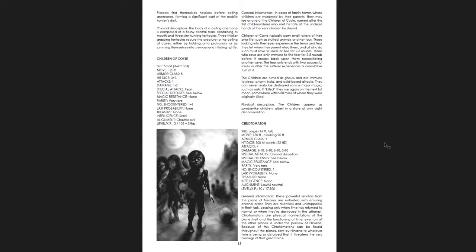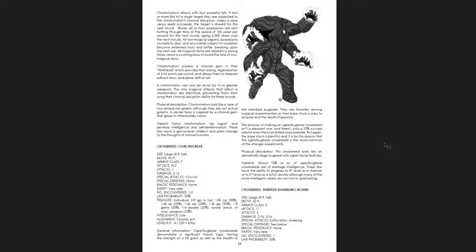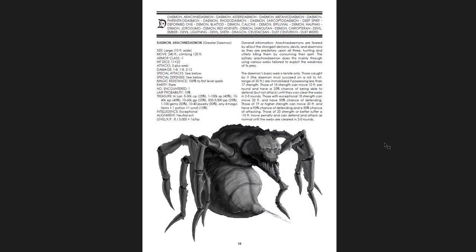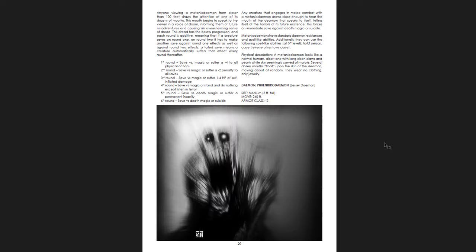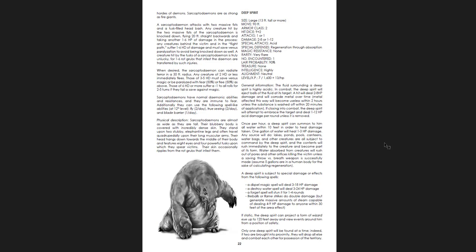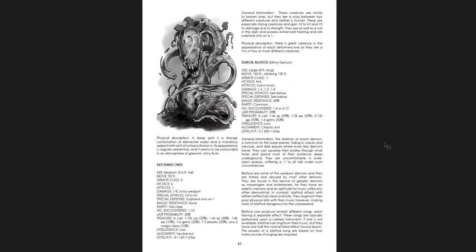Really horrifying to me. Ogre bugbear crossbreeds. Shrieker scrambling mound crossbreeds. Snake basilisk crossbreeds. Cavern crows. Ooh. Arachna demons. Ooh. That's horrifying. Horrifying stuff in the demon section.